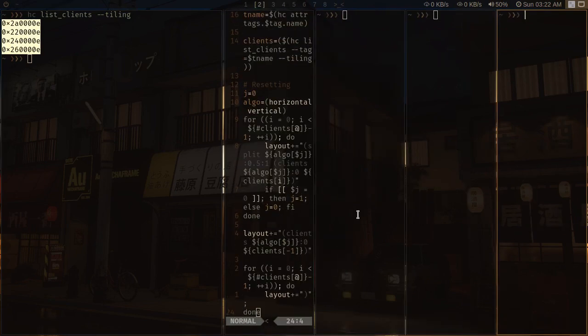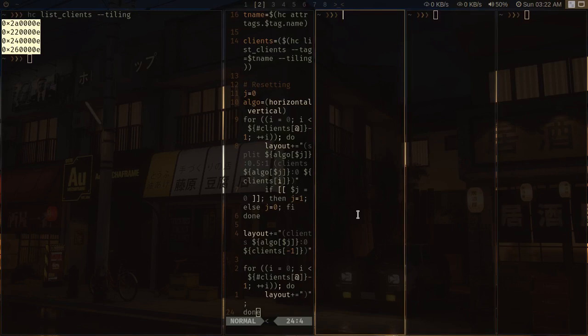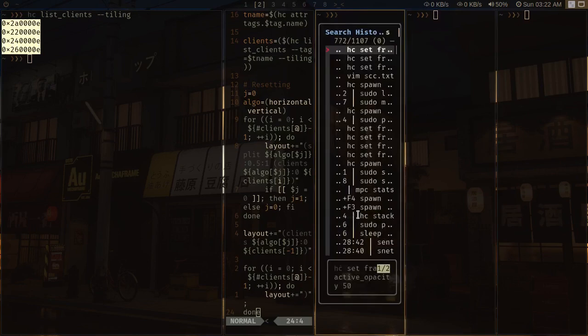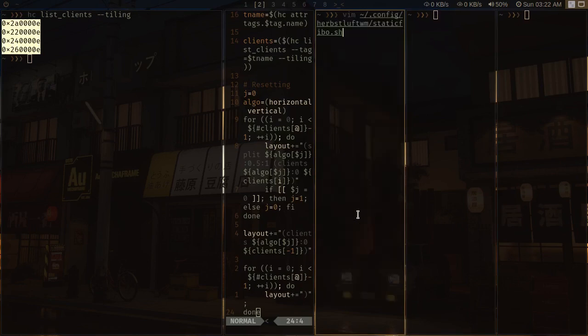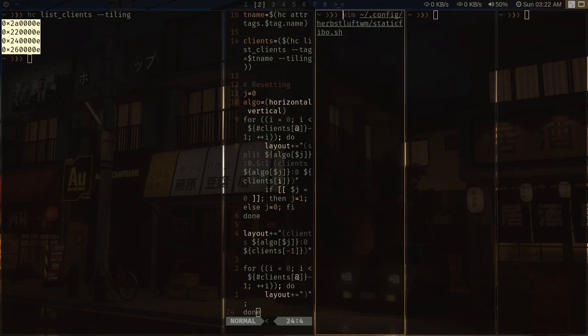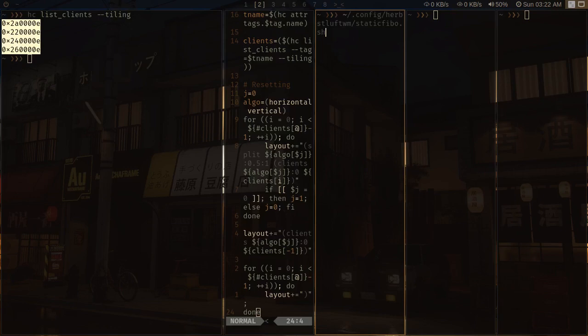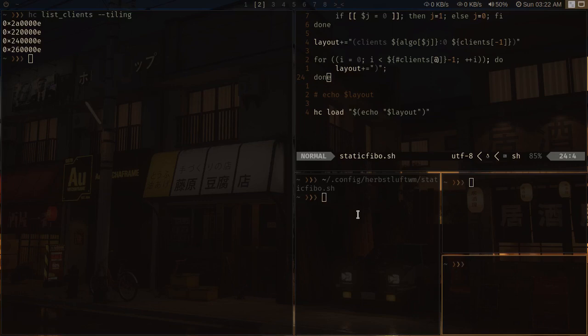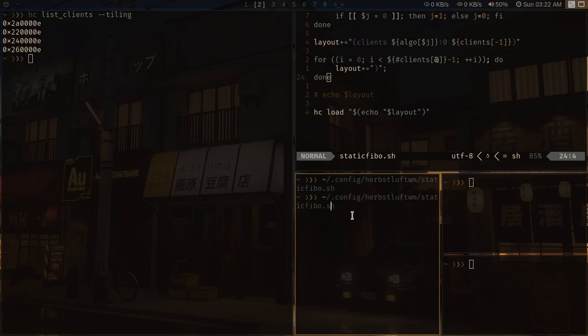So if I have some clients and I do run this layout, if I do run this script, then it will auto arrange these clients into a Fibonacci style layout. So something like this. And similarly, I also created for master stack as well. So let me show you.